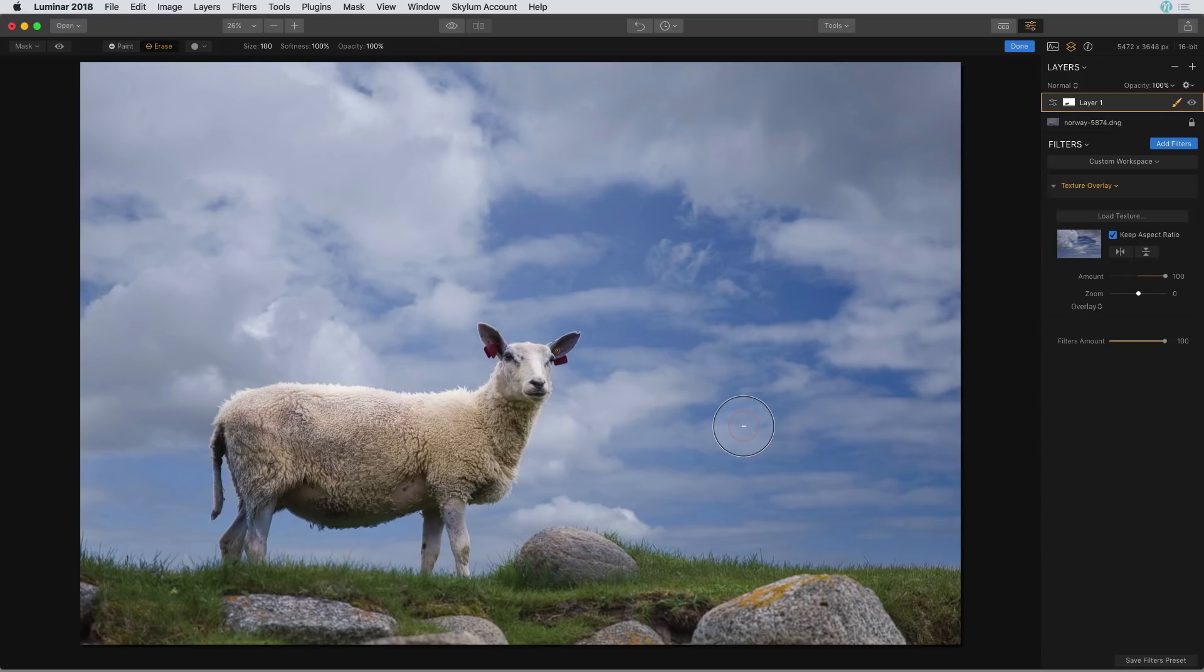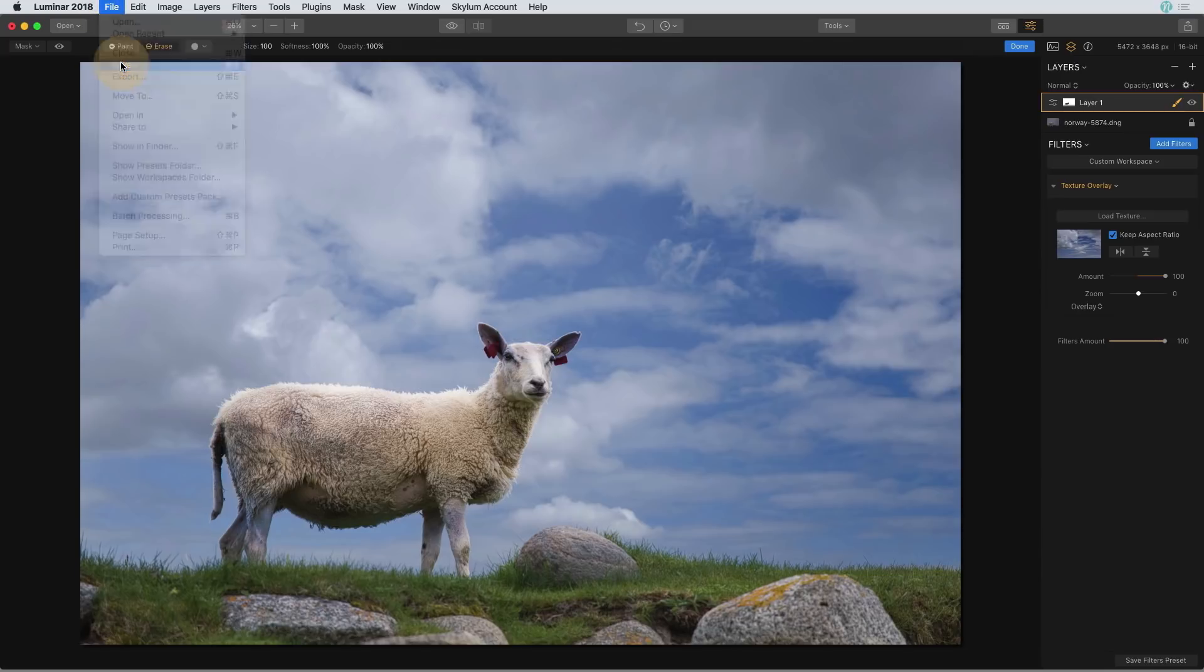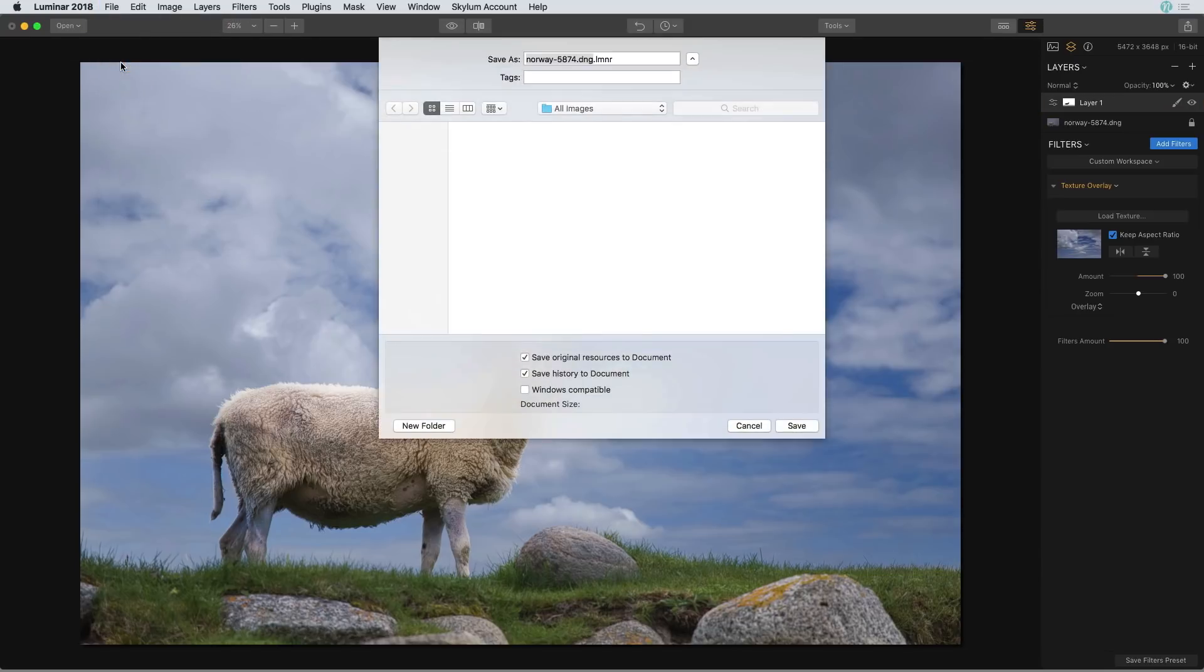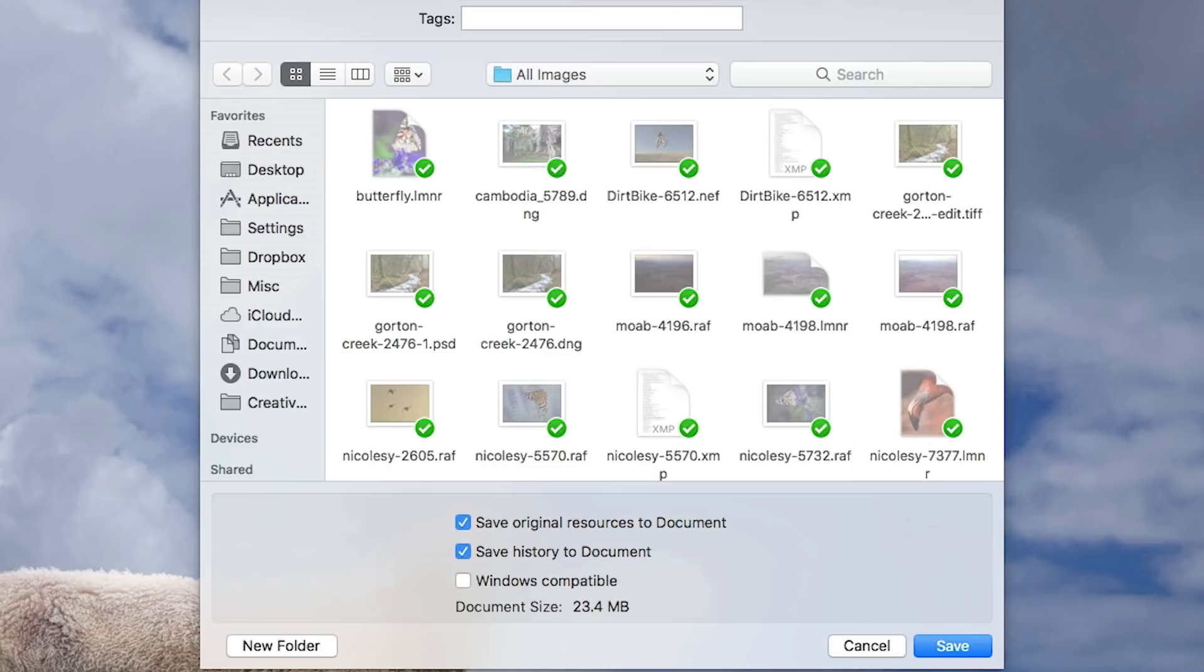Instead what I want to do here is save this as my working file so I'm going to go up to file save and you can see this is going to save it as an LMNR or a Luminar file, and then down at the bottom the option to save the history is automatically checked.